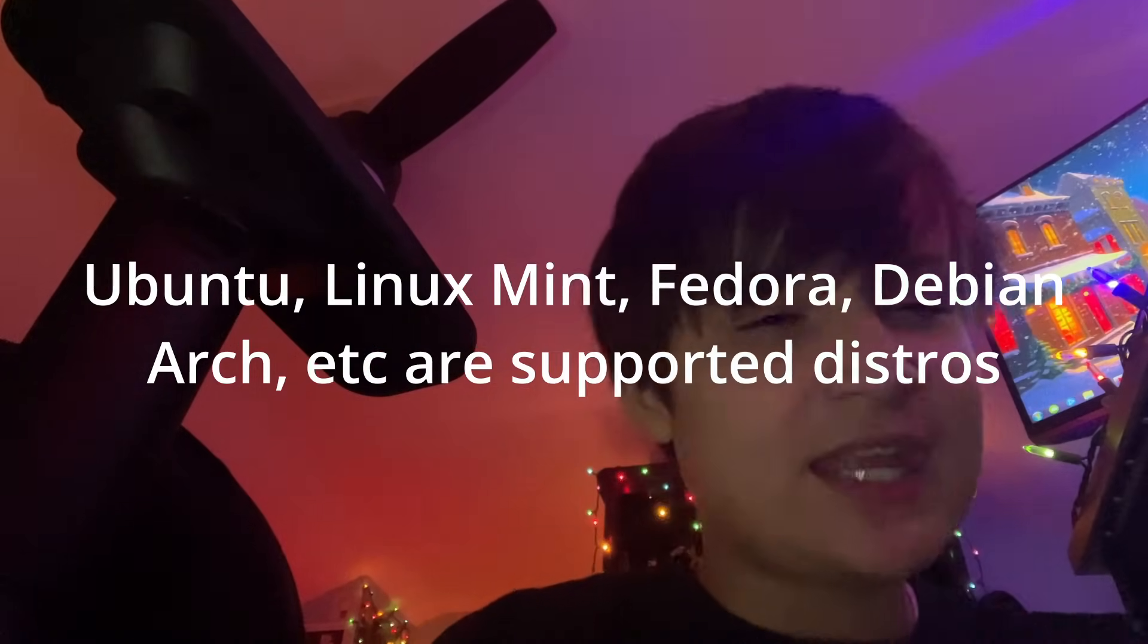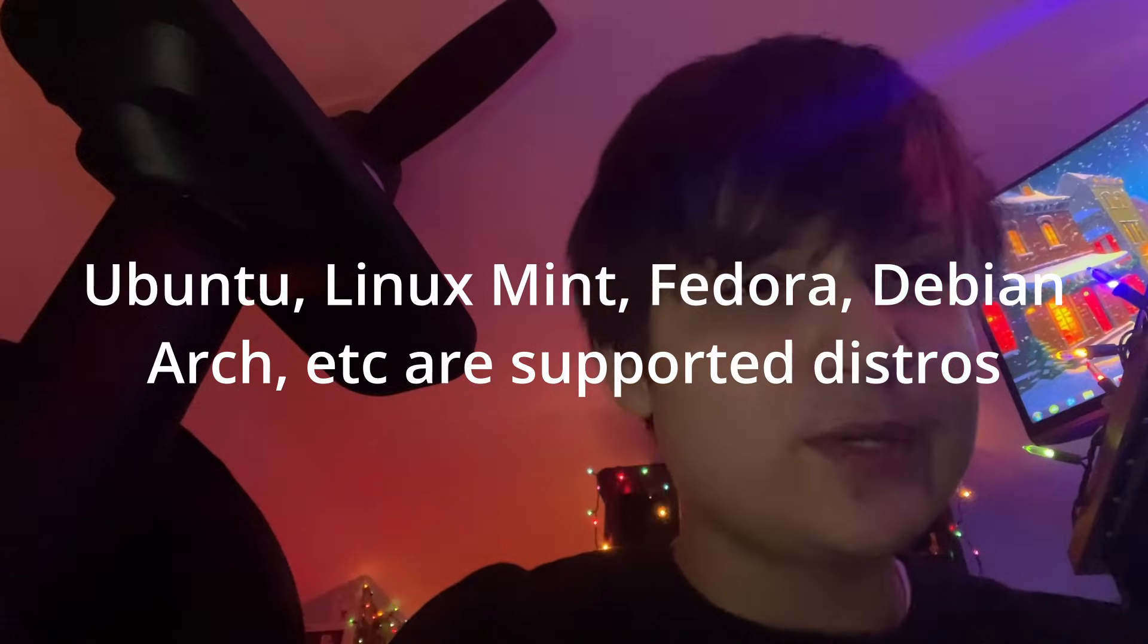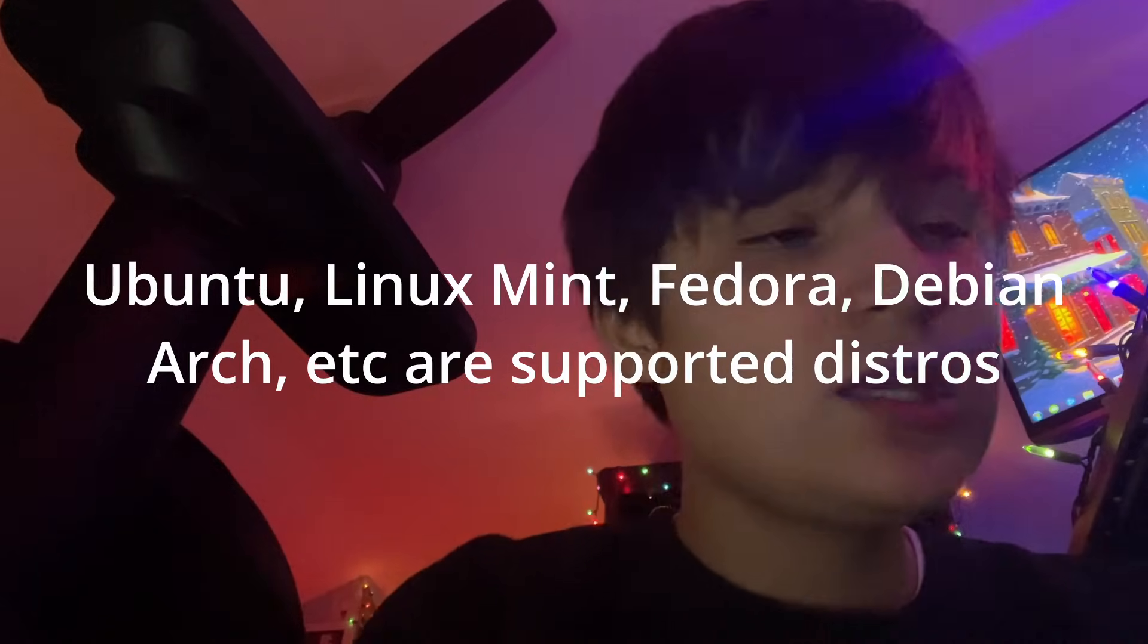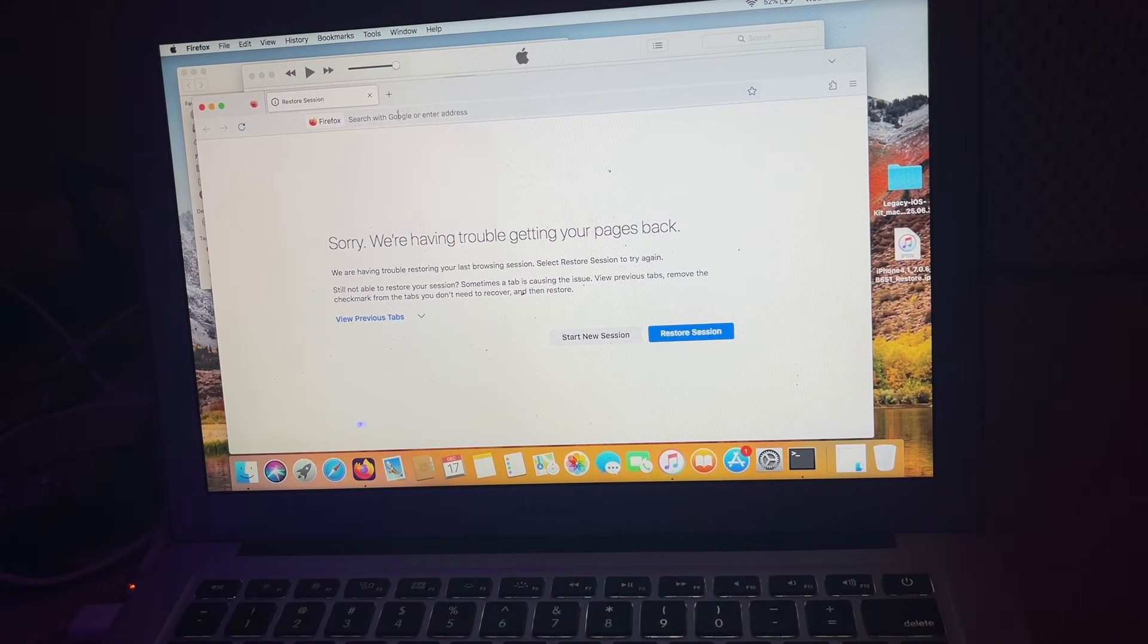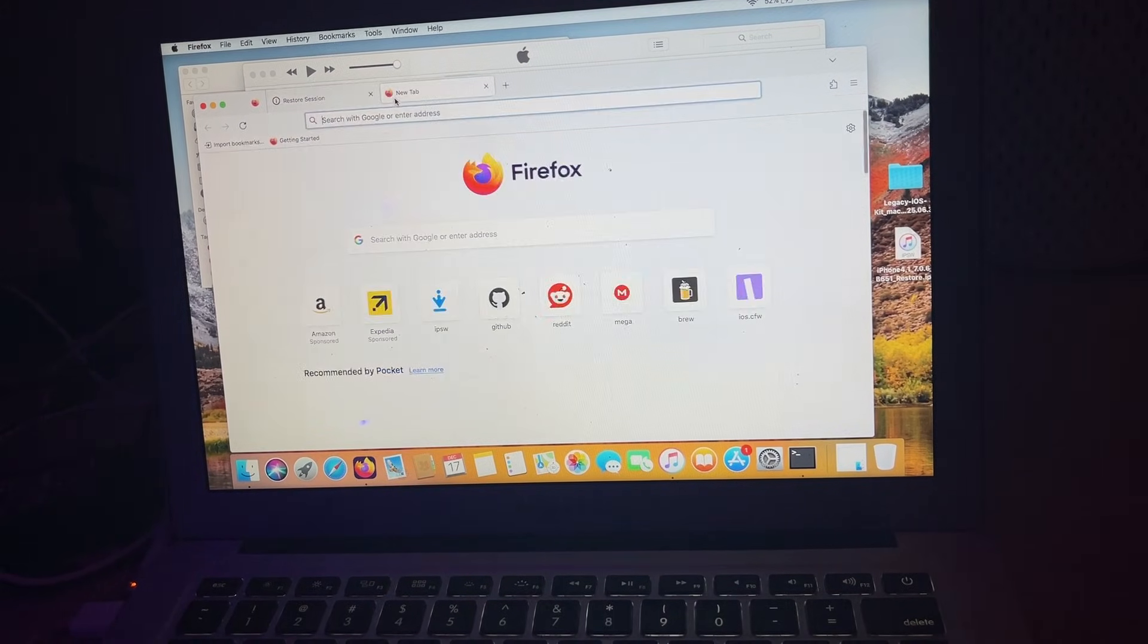If you don't have any of this, like you have Windows or something, you can just use a live boot Linux USB, plug it into your Windows computer, boot off that, and run Linux to do this downgrade. The first thing you're going to want to do is open up your web browser.